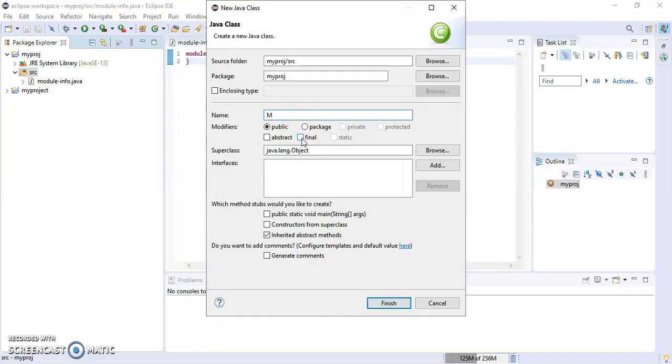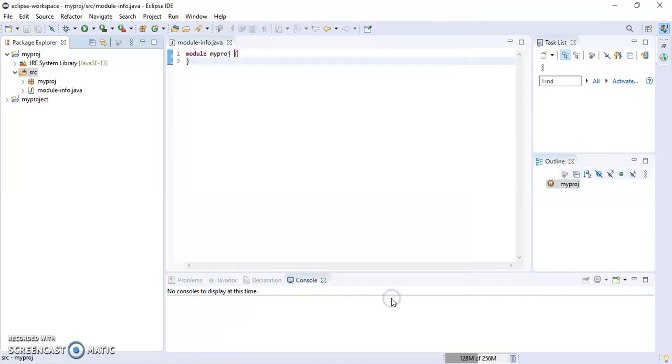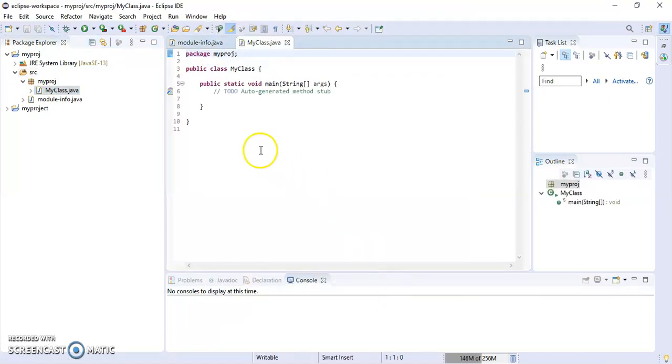I'll name it 'MyClass', and then select 'public static void main'. Click Finish.